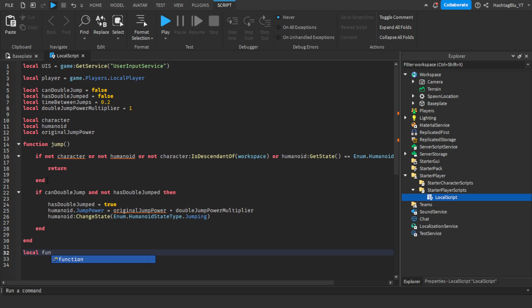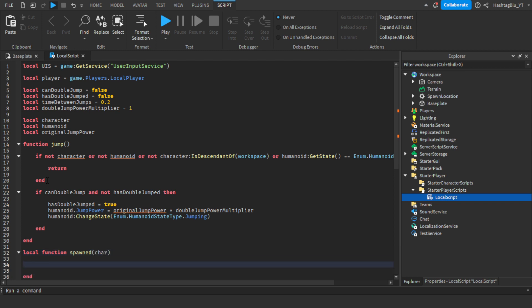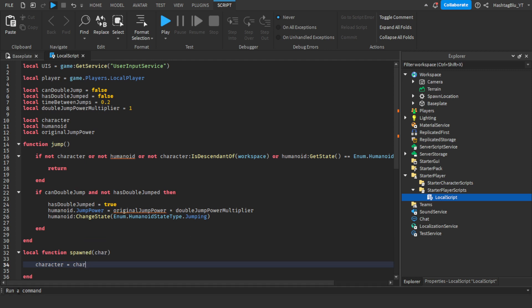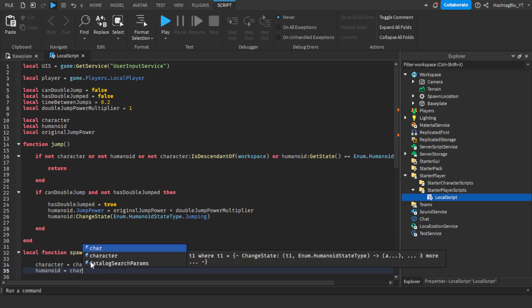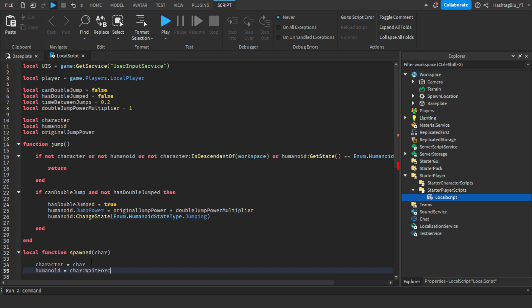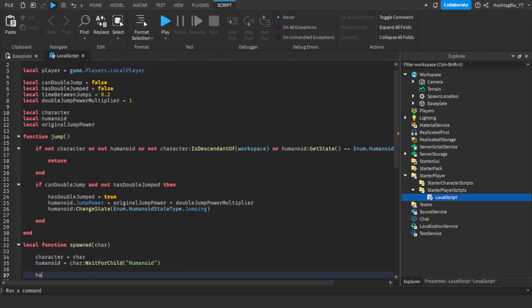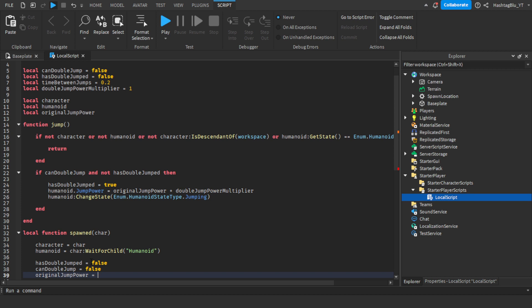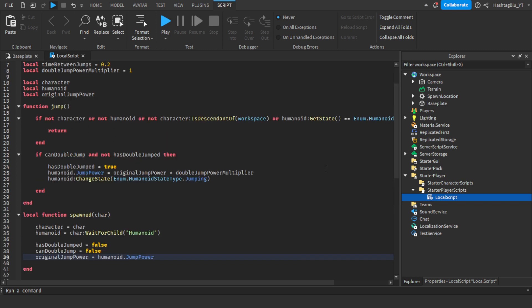After that we're going to do local function spawned with parameter car, which is the character. Then character equals car, humanoid equals car:WaitForChild('Humanoid'), hasDoubleJumped equals false, canDoubleJump equals false, and originalJumpPower equals humanoid.JumpPower. So this runs when the character spawns, assigning all those variables, and all the orange underlines have gone away.